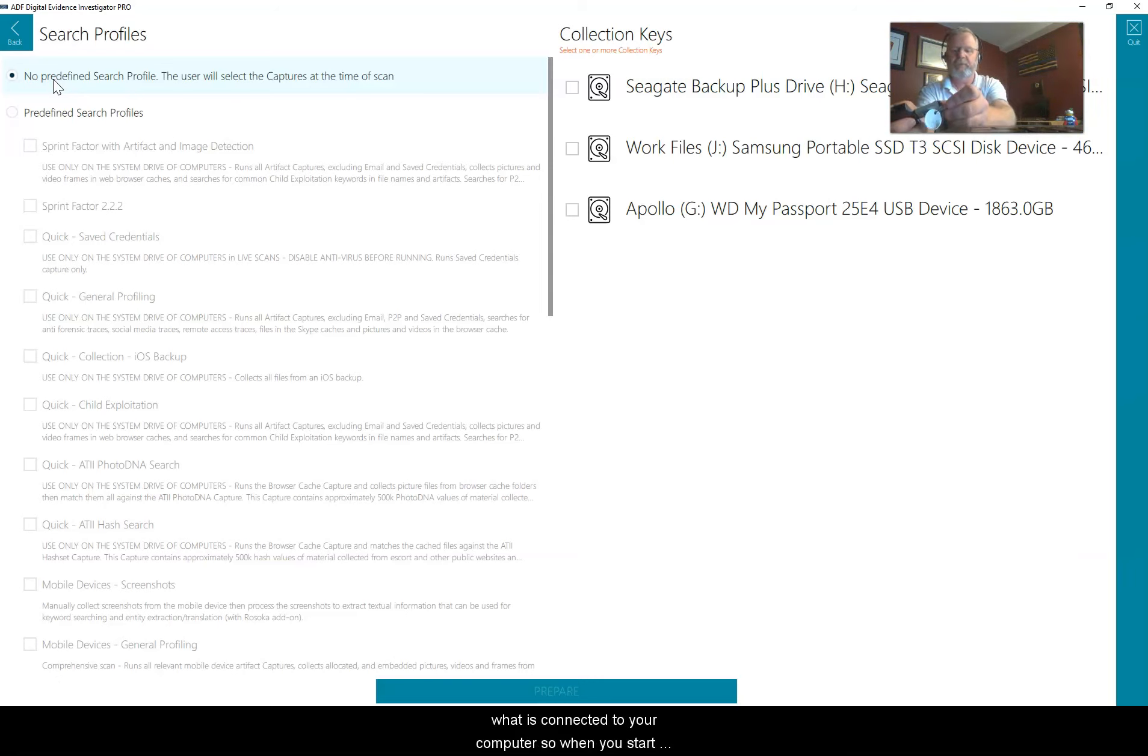The nice thing about this is you can image from the collection key as well. On the ones they needed to image, they just moved right into the imaging phase, not having to restart, not having to use another tool. They were able to do all of this with one collection key, or with the multiple collection keys and one license.